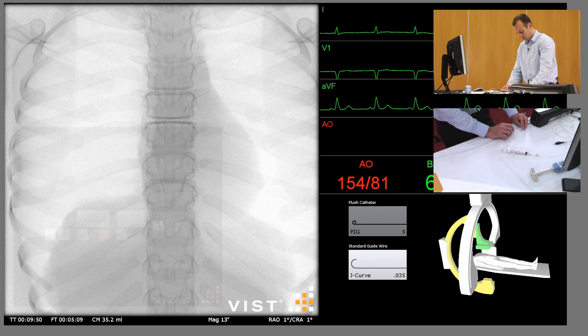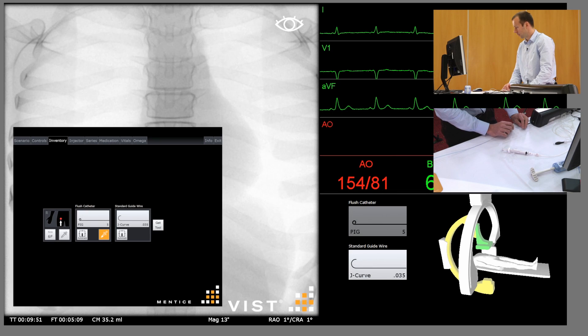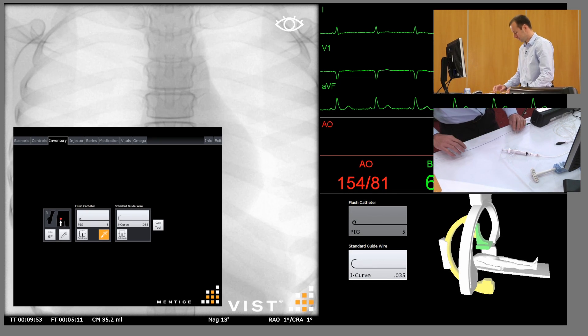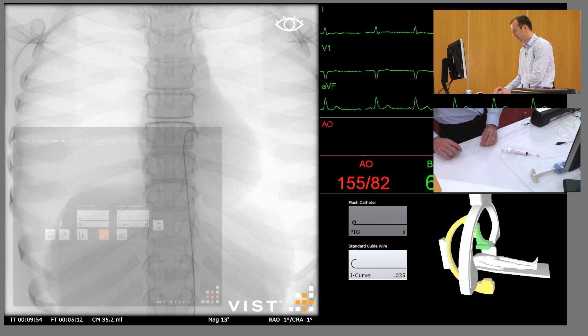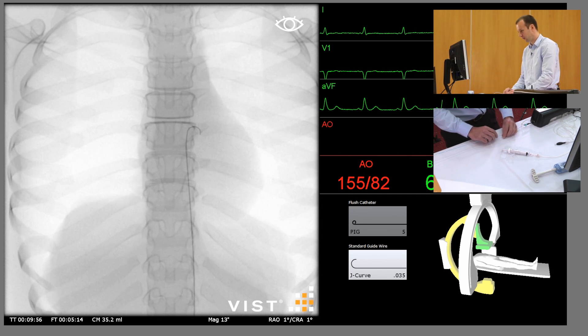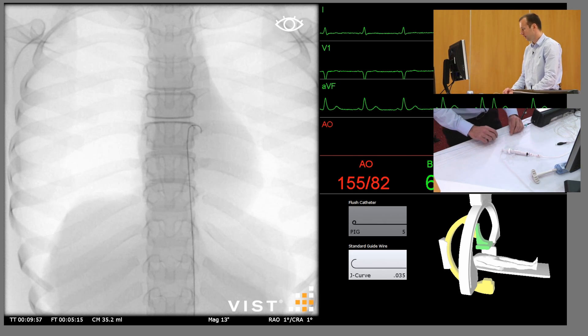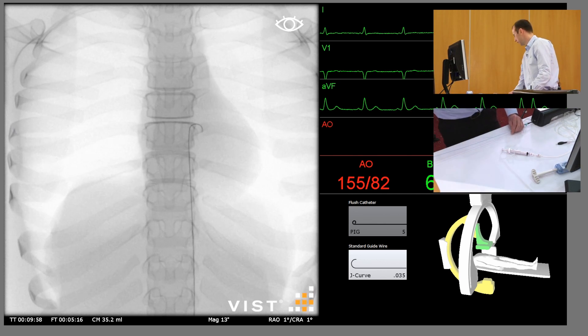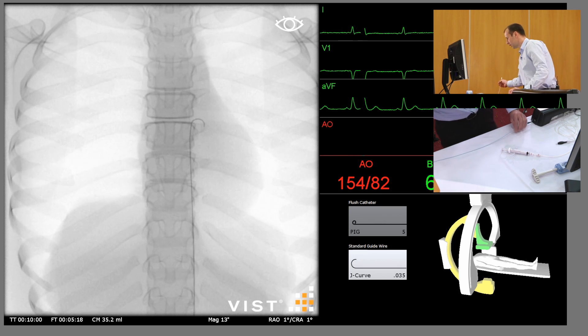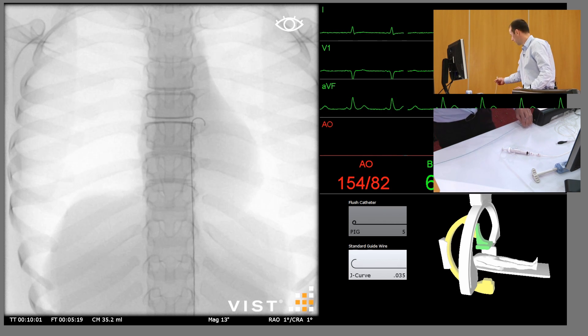We'll start as always with a standard J-tipped guide wire, which we advance into the descending thoracic aorta, and over that we're going to introduce a pigtail catheter.